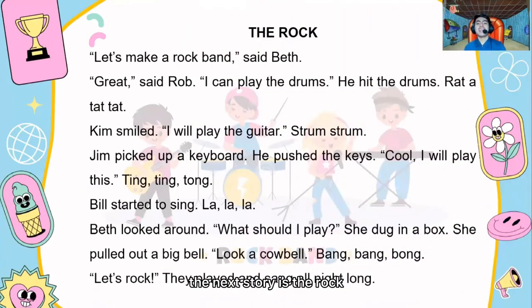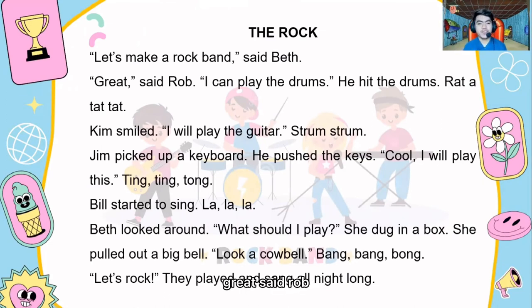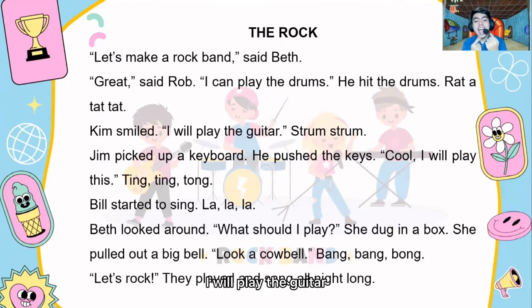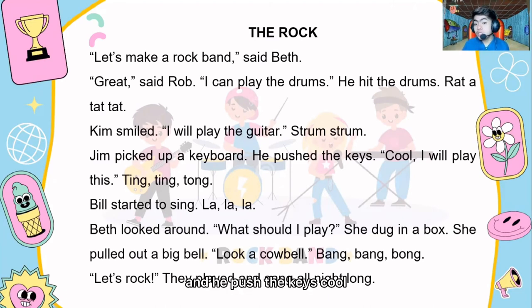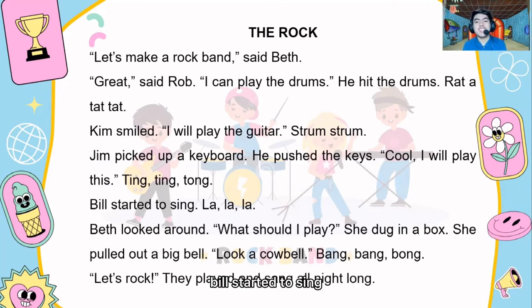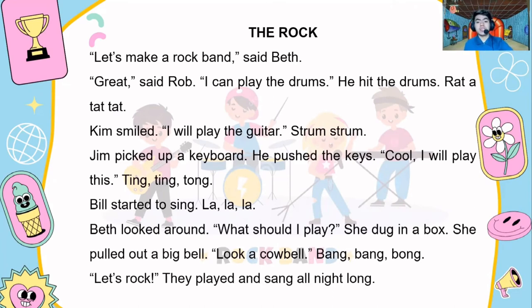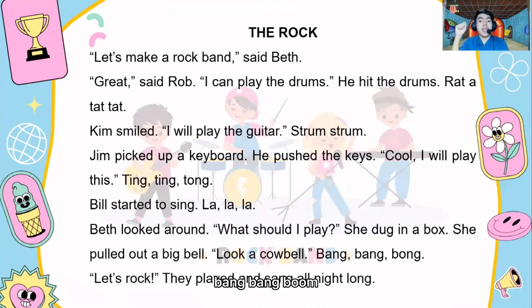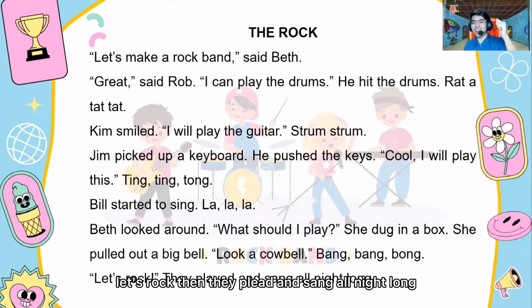The next story is 'The Rock.' 'Let me start a rock band,' said Beth. 'Great,' said Rob. 'I can play the drums.' He hit the drums. Kim smiled. 'I will play the guitar.' Jim picked up the keyboard and pushed the keys. 'Cool, I will play this.' Phil started to sing, 'La la la la la.' Beth looked around. 'What should I play?' She dug in the box and pulled out a big bell. 'Look, a cowbell!' Then they played and sang all night long.